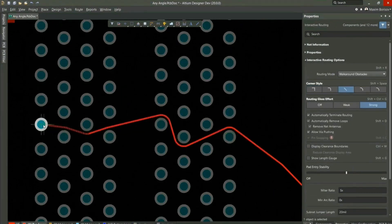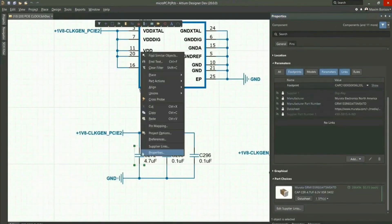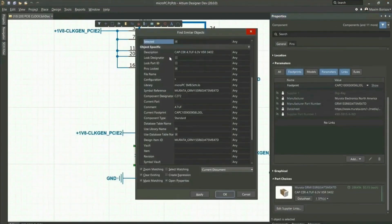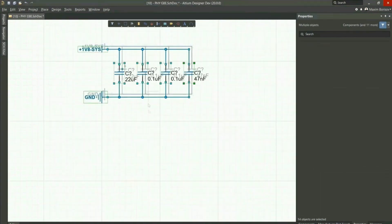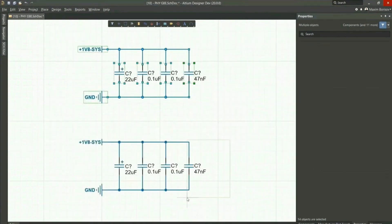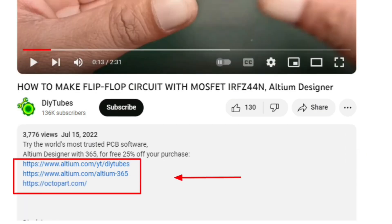With Altium Designer, you can create PCB designs with an intuitive and powerful interface that connects you to every aspect of the electronics design process. You can get Altium Designer for free — link below the video in the description box. Register immediately to start designing your projects.